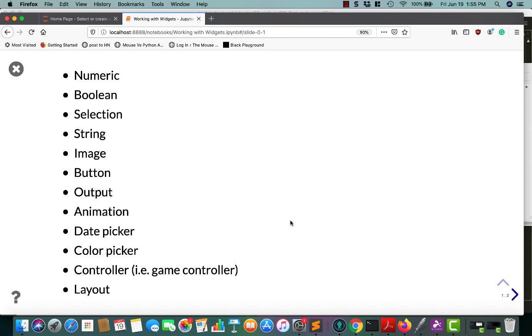I'm not going to cover every single type of widget in this particular tutorial, but I will show you a few of them so you can kind of get a feel of how they work.